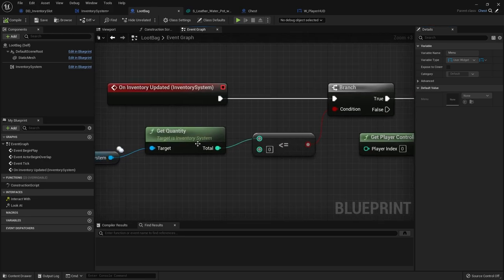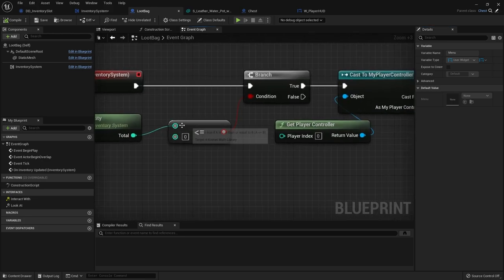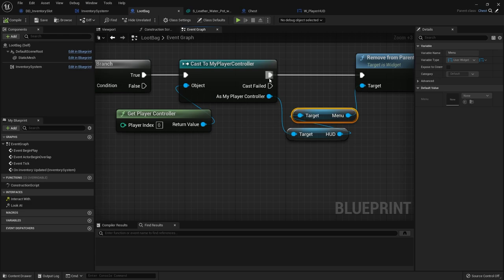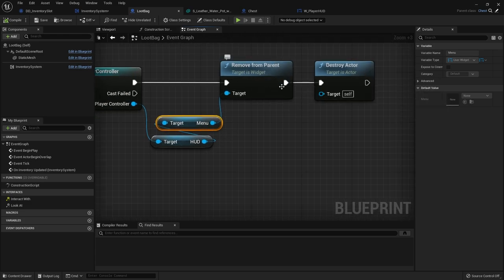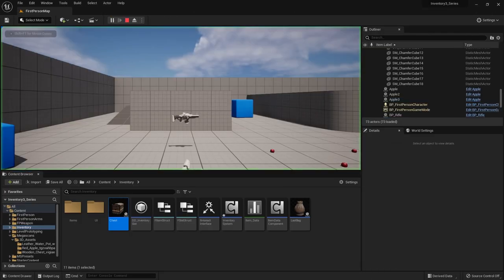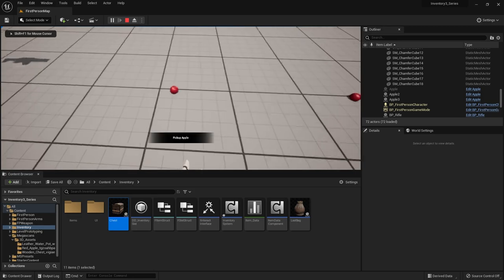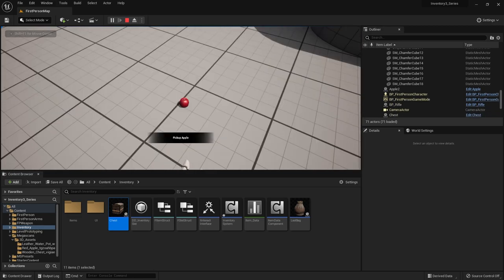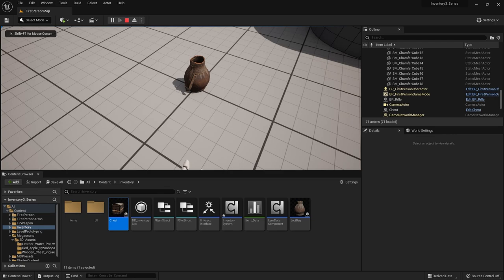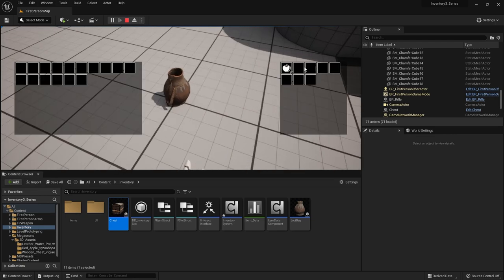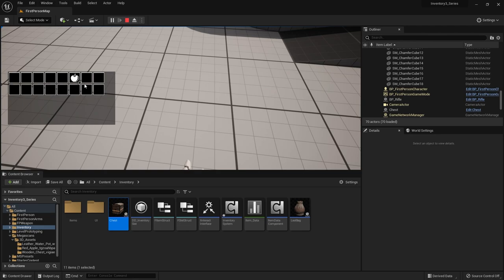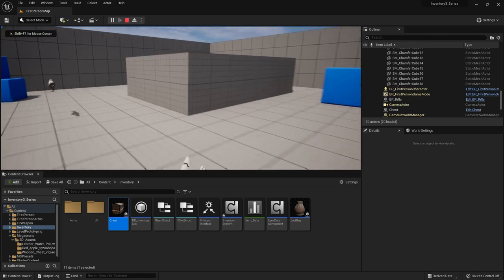So the loot bag is going to check the quantity. If it's less than or equal to zero, it's going to get the player controller and tell the menu to hide or remove the menu from the screen and then destroy the actor. So it should all be automatic. So pick up, pick up, pick up, drag that out. Here's our little loot bag. Drag that out and add it to our inventory. Yeah. Perfect. And there we go.